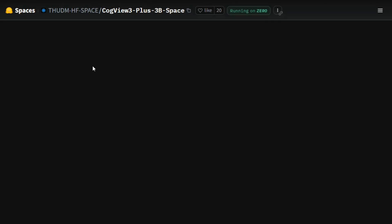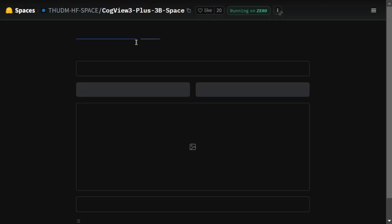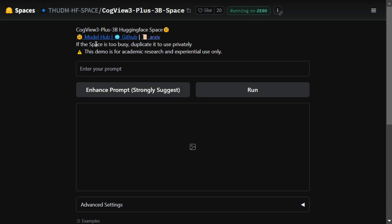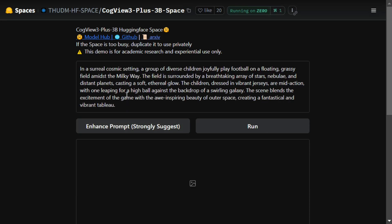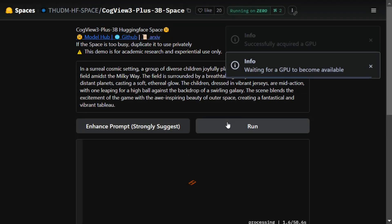Here you can see the free inference of the CogView3 model. Let me provide a prompt: kids playing football and Milky Way - an imaginary image. They're providing an option to enhance the prompt as well. I've given it a basic prompt, let it enhance for me. Now the prompt has been enhanced, let me run this and see what it outputs.